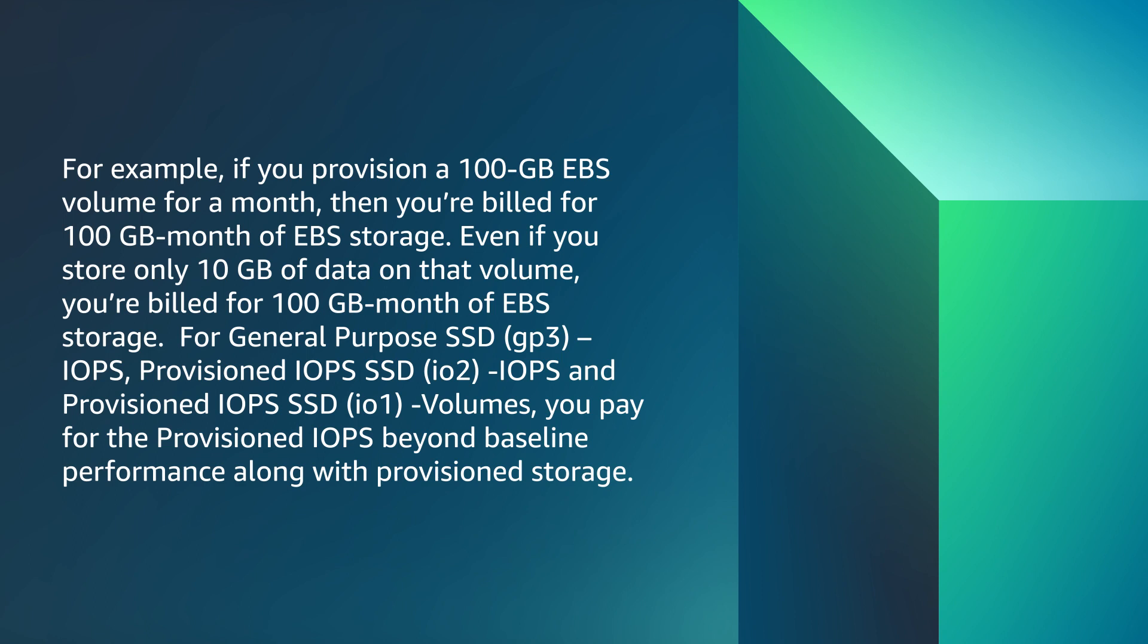For General Purpose SSD (gp3) IOPS, Provisioned IOPS SSD (io2) IOPS, and Provisioned IOPS SSD (io1) volumes, you pay for Provisioned IOPS beyond baseline performance along with provisioned storage.